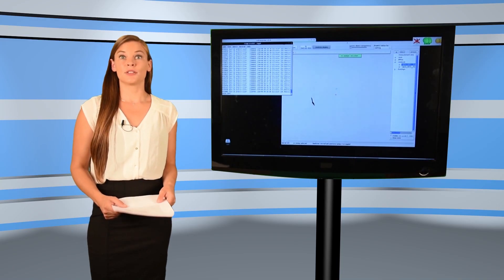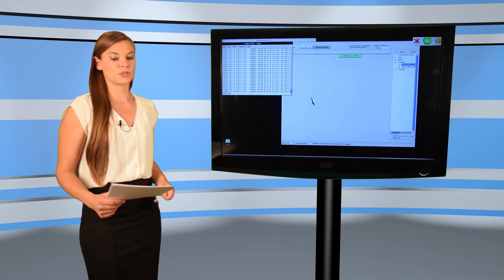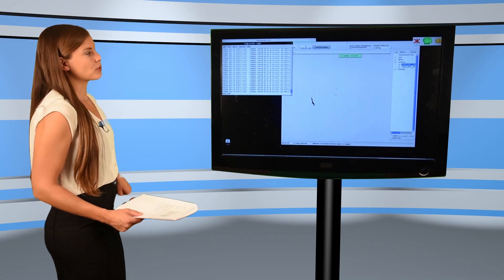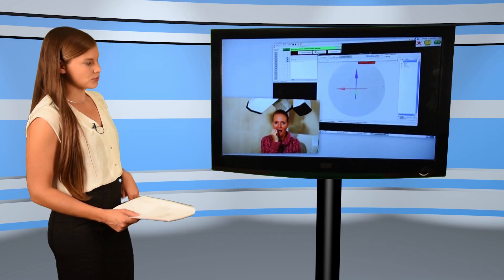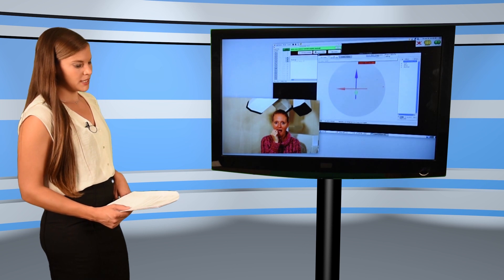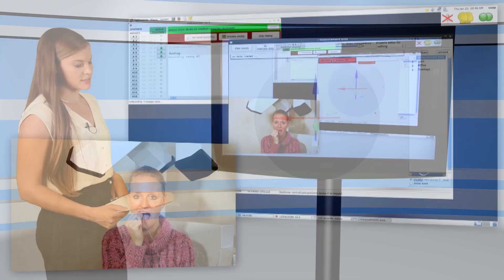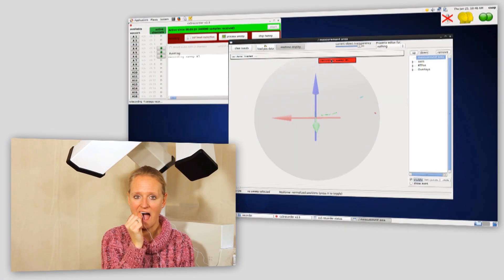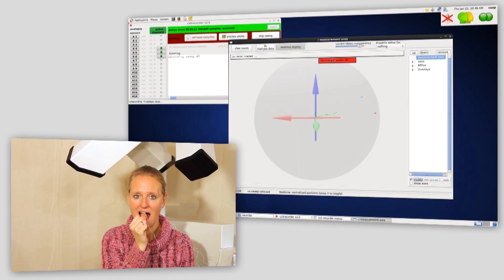Here you see how the occlusal plane is recorded as a contour. Ines places the sensor at her thumb again and moves along the teeth of the upper jaw.